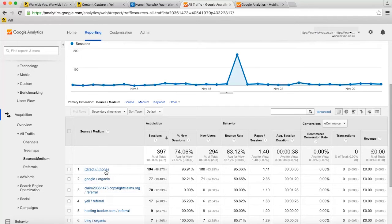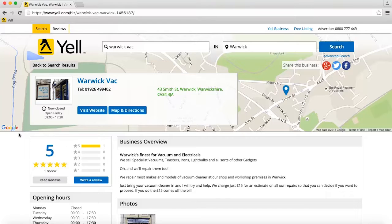For times like these, it's important to set up campaign tagging so that you can accurately track where traffic comes from. Here at Yell, we make this a simple process for your Yell.com advertising.